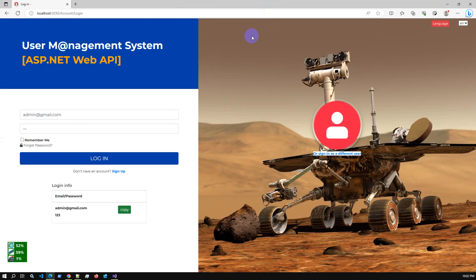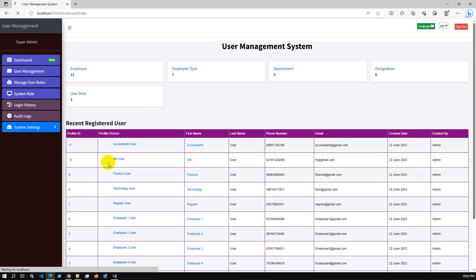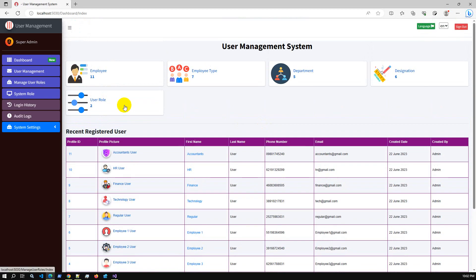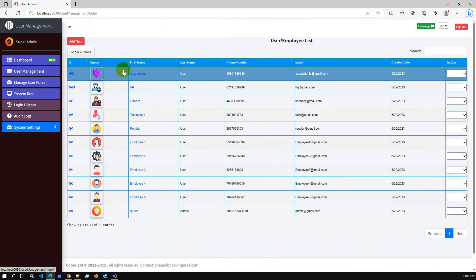Here is the user management complete project using ASP.NET Web API. We have used .NET latest stable version 7.0. I'm logging in as admin user. I've deployed this application on a live server — I will share the demo URL so you can check the live environment. After login, the dashboard is shown as default.